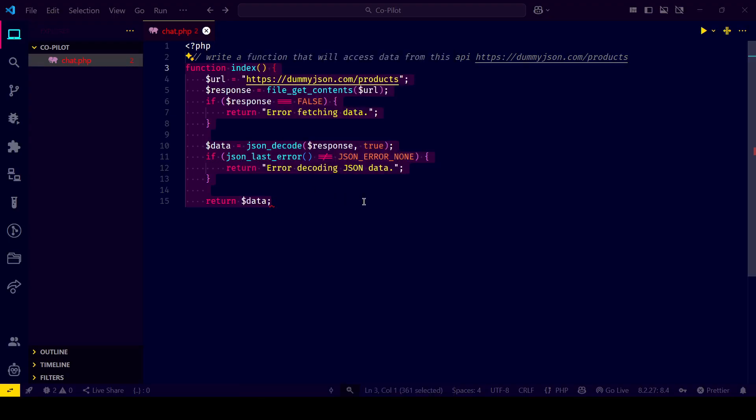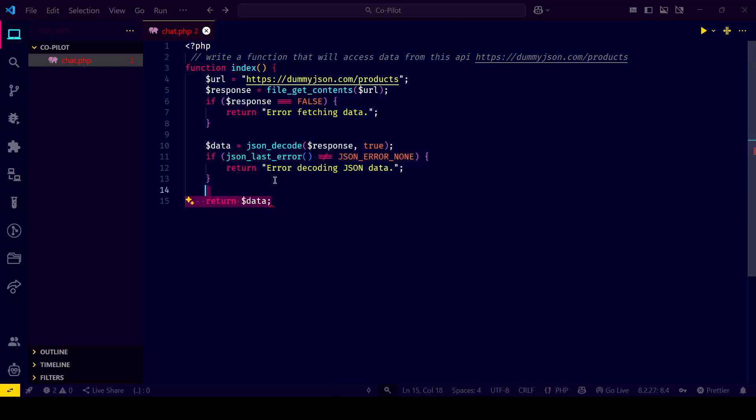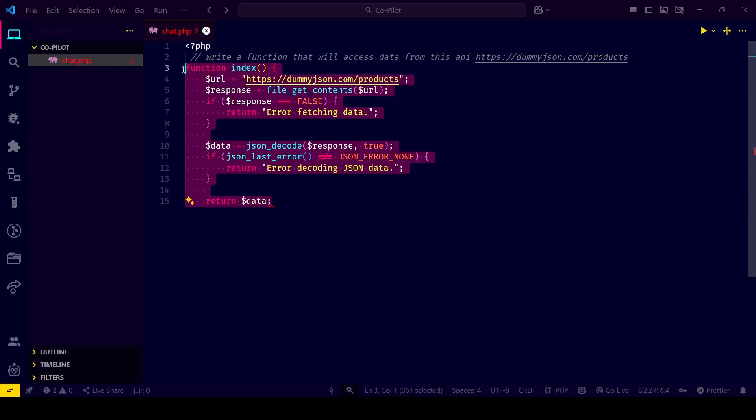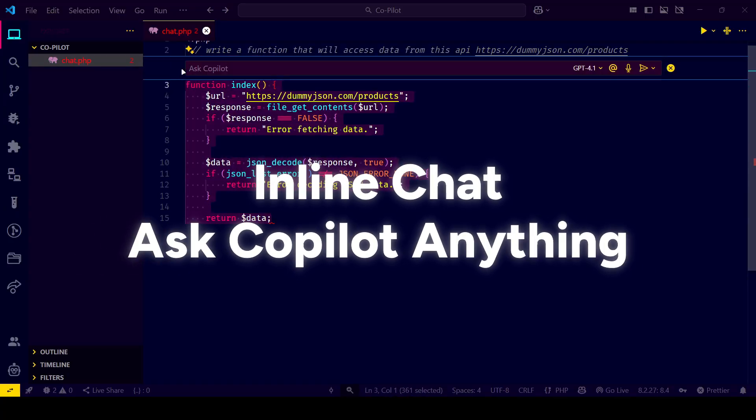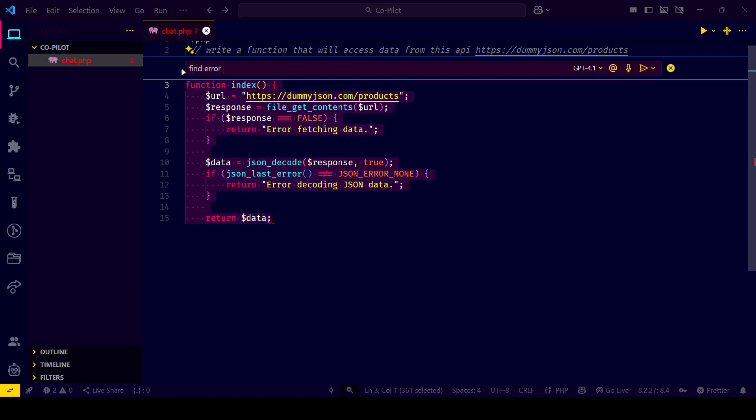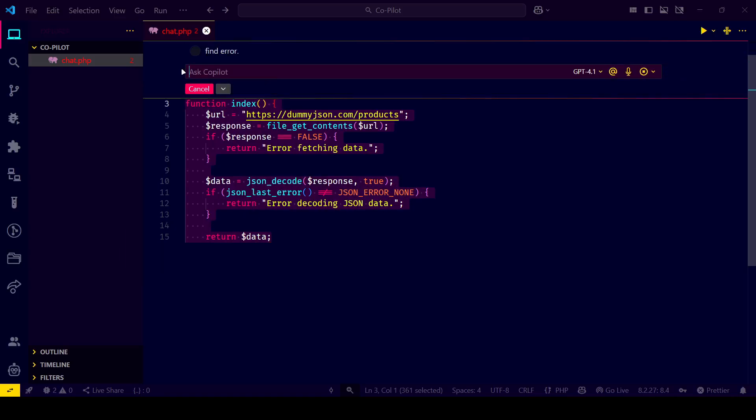Now, here's the game changer: Copilot inline chat. Select your code, right-click and ask Copilot. Now you can have a conversation inline.